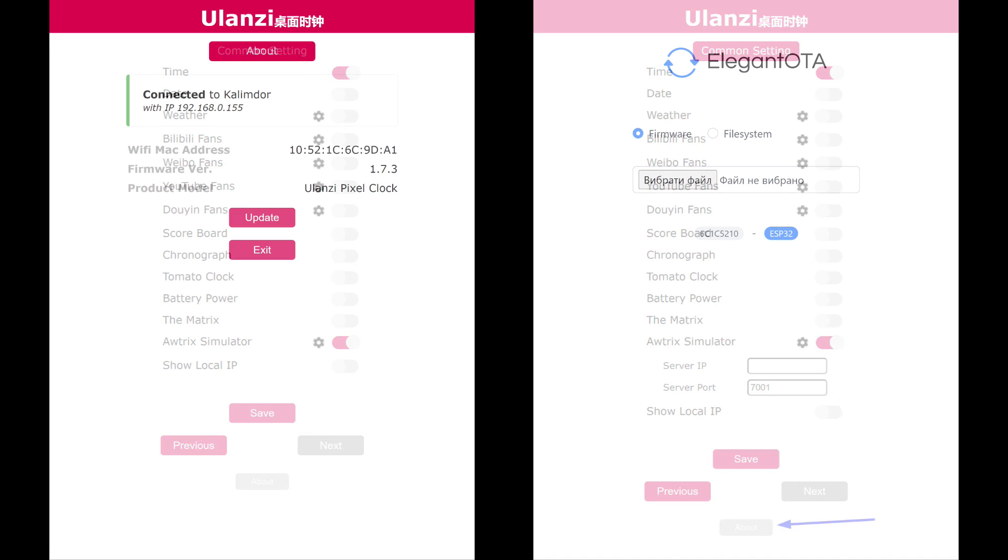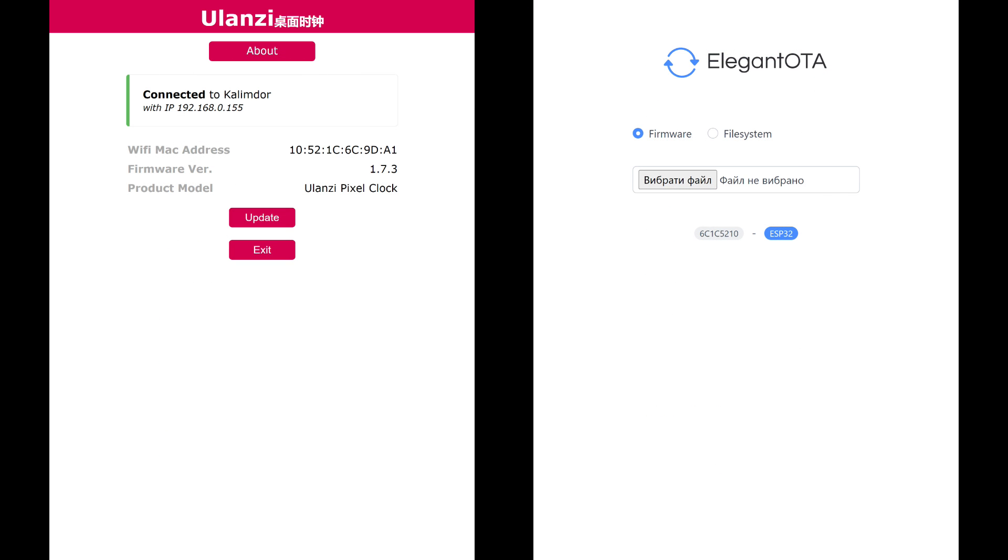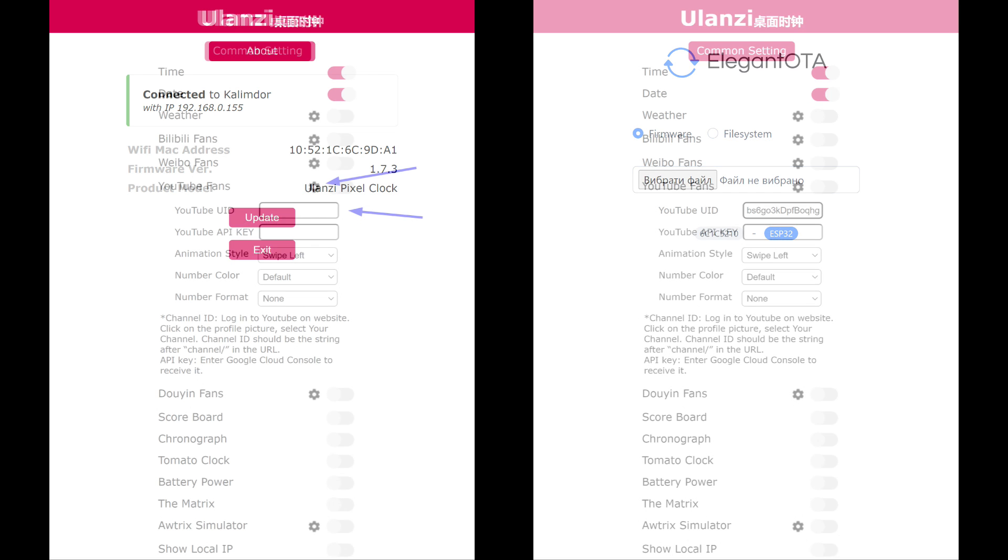The About button at the very bottom of the window displays a screen with information about the connection and firmware version. In my case, 1.7.3. There's also a menu for its update.